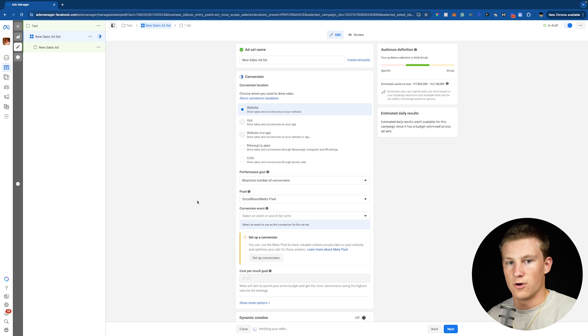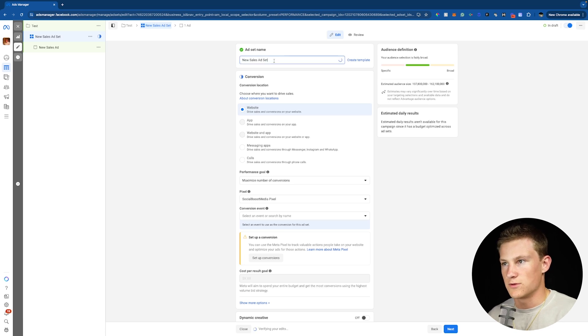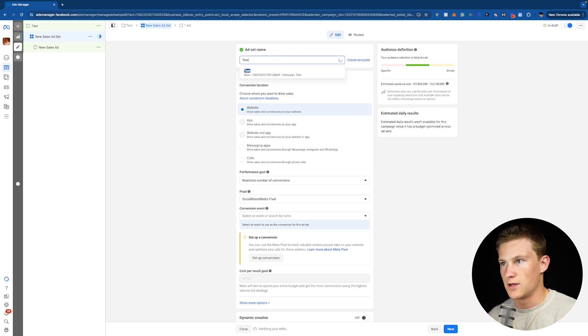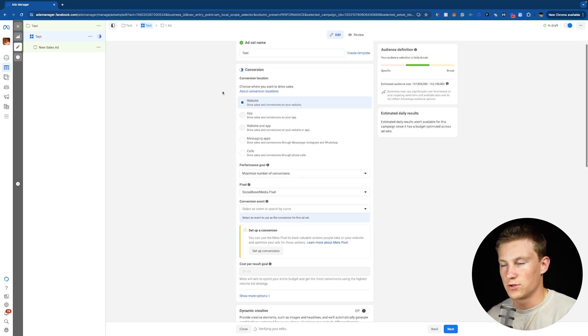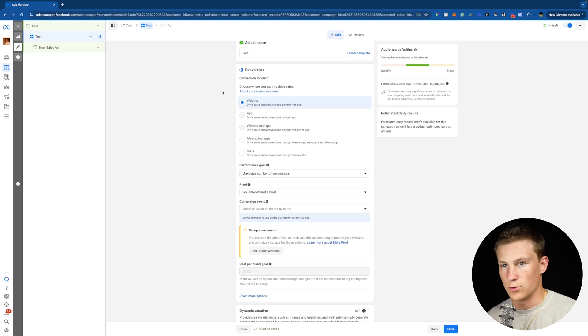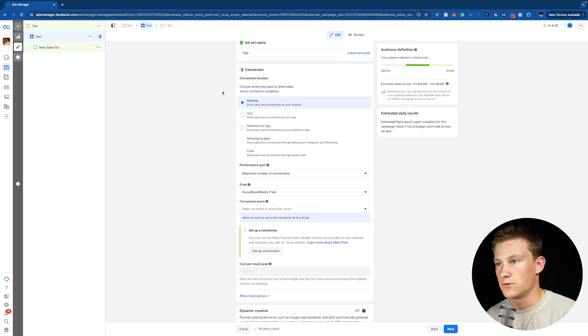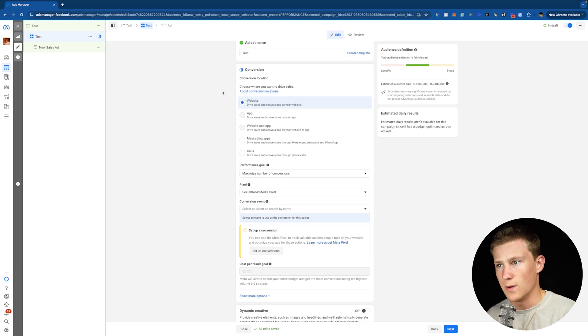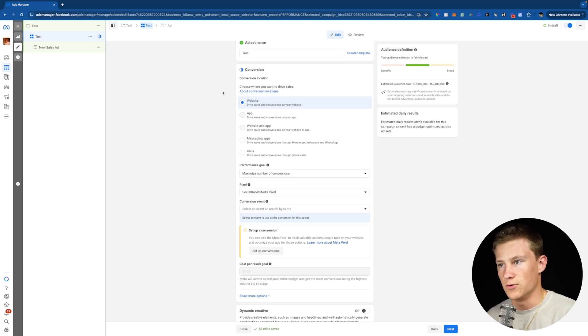We're now inside our ad set. So once again, I'm just going to name this test since this is a test ad set. And for our conversion location, I'm doing website and this is a purchase campaign. Obviously, if you're running sales, do website and shop. If you have that option to do website and shop. If you're running leads, then do your website or whatever location you're sending prospects to.